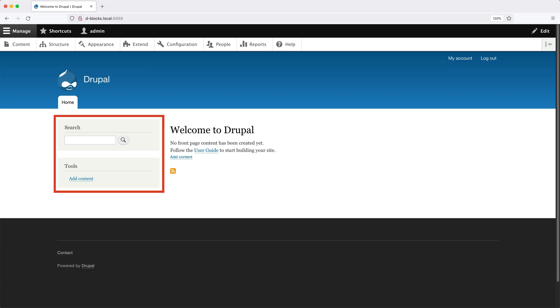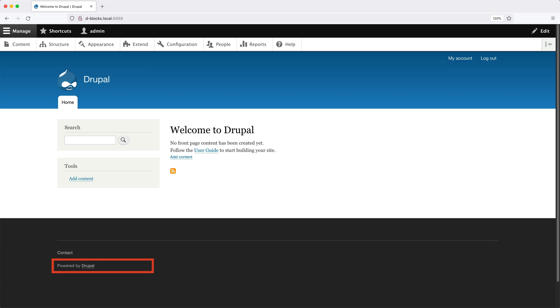This stuff in the sidebar, search and tools, those are both blocks. Then in the footer, we have the footer menu and the powered by Drupal link, which are both blocks.